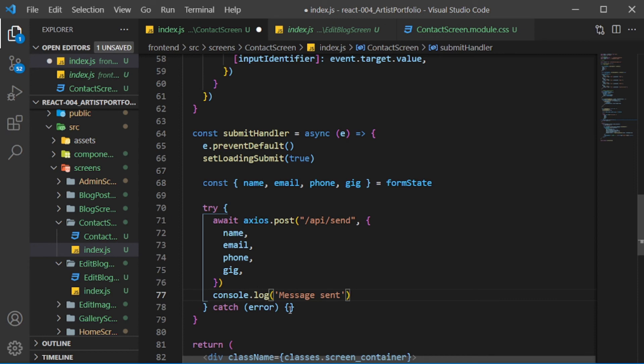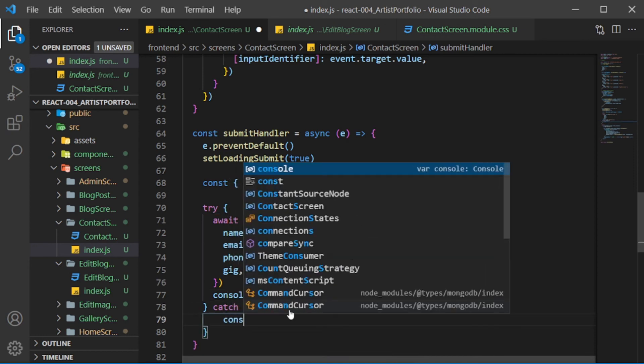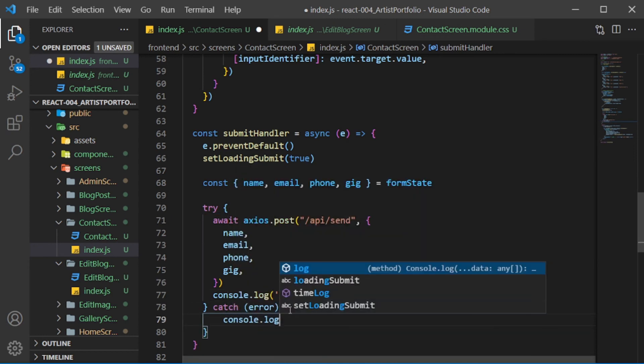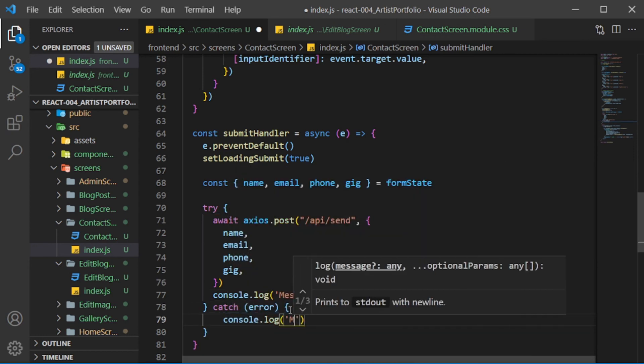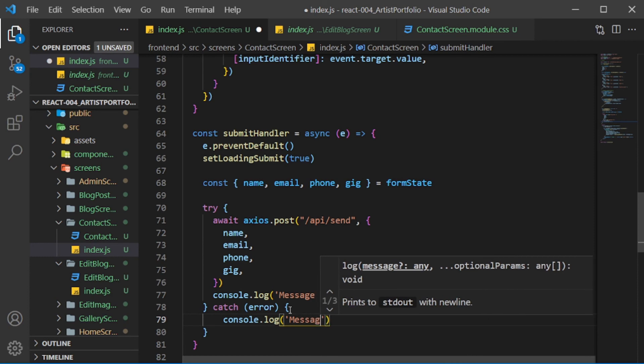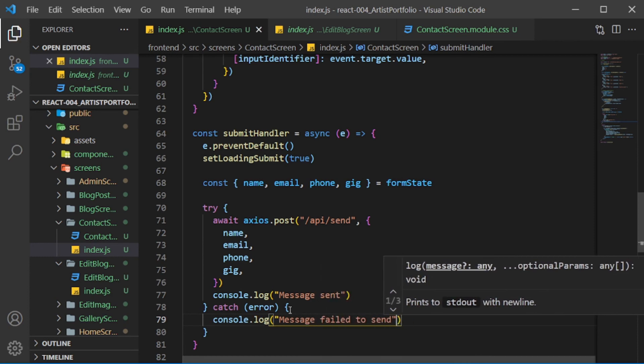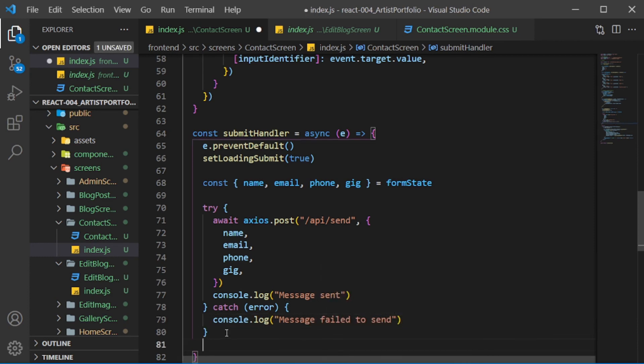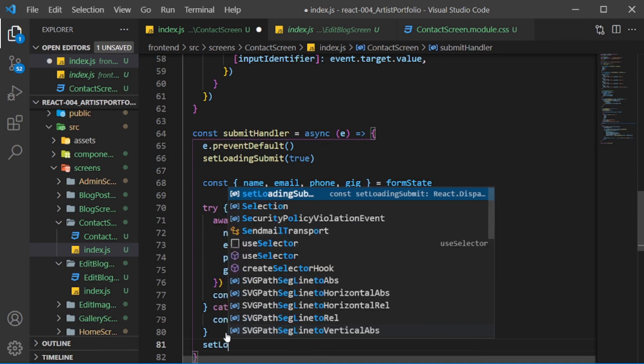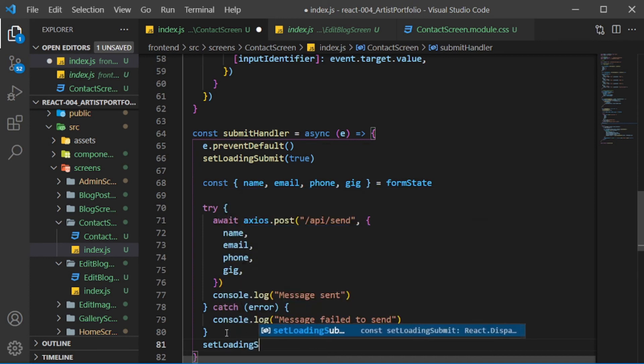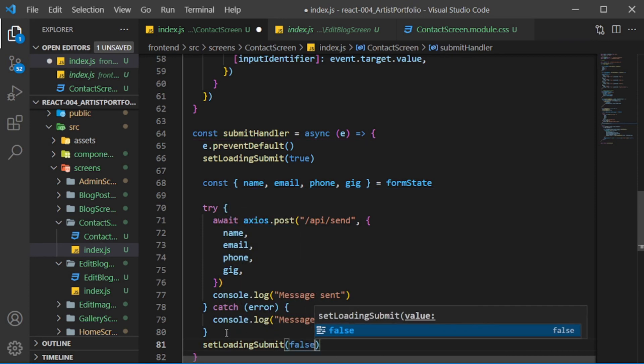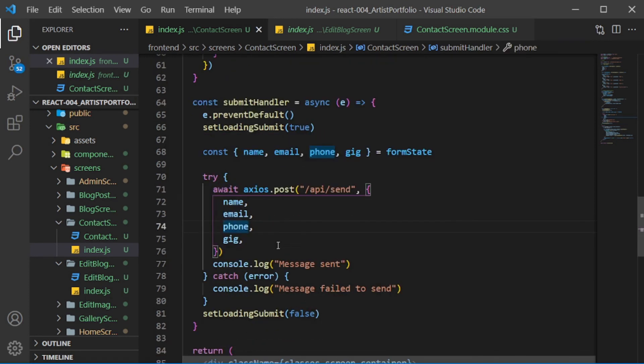In the catch block, console.log 'message failed to send'. Below that, set loadingSubmit to false, and we're done with the index.